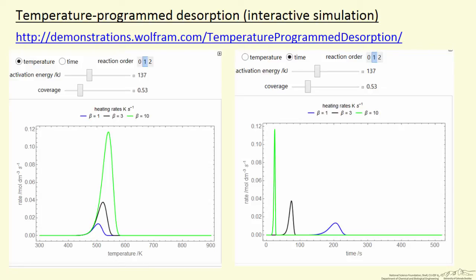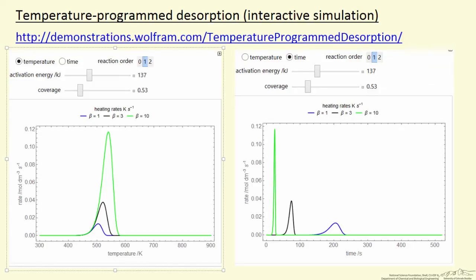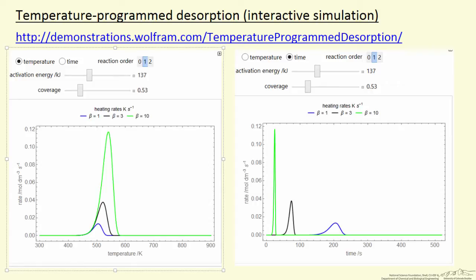What the simulation plots is the rate the molecules desorbed from the surface as we ramp up the temperature. On the left you see the rate plotted versus temperature, which is how we normally would do this experiment if we wanted to characterize a catalyst or study a reaction mechanism. The three curves correspond to heating, raising the temperature at different ramp rates, different degrees per second.